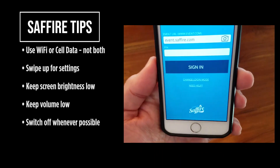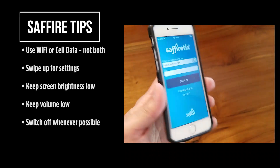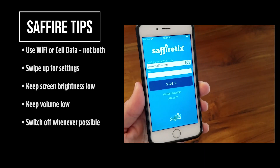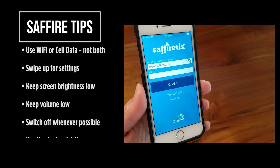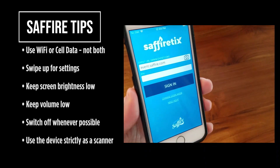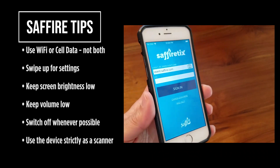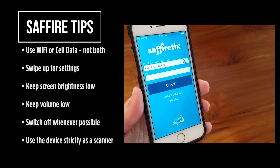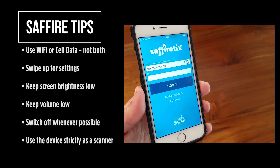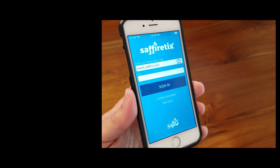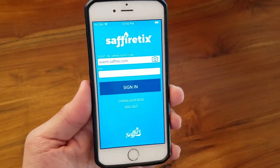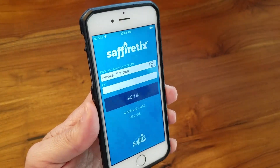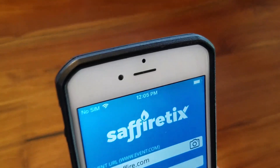Finally, this device may look like a phone, but while running SapphireTix, treat it as if it were strictly a scanner. Any other use will shorten the battery life. And that wraps up how to scan tickets and navigate the scanning mode in SapphireTix. Thanks.